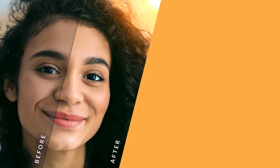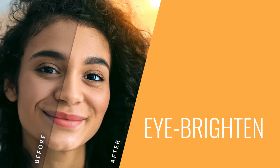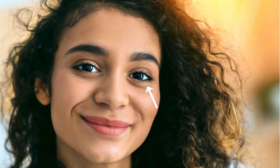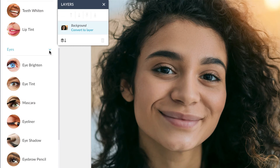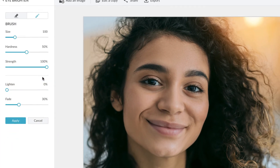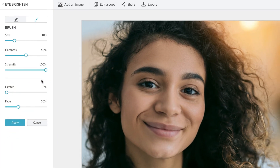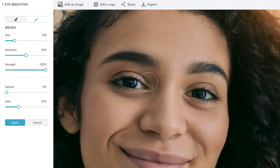Next up, eye brand — one of my favorites. Make your eyes pop. Under the eye section, you'll see things like eye tint and mascara. Let's start off with eye brand. As you can see, it really brings out your eyes.